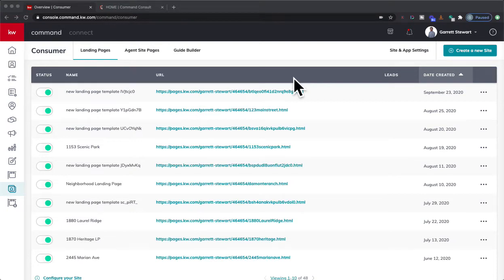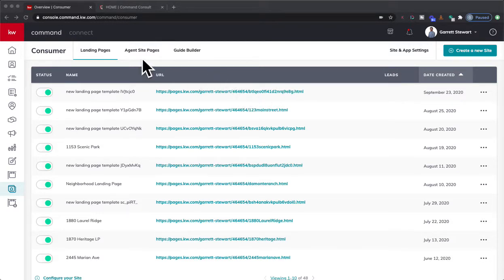Hey guys, it's Garrett from Command Console, and if you are looking for a way to center your pictures on either your Command agent site or a landing page, I'm going to show you how you can do that when you don't have the formatting widgets for the layout.